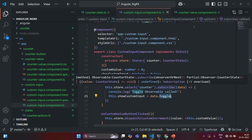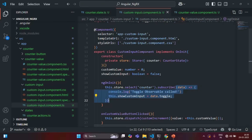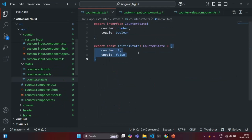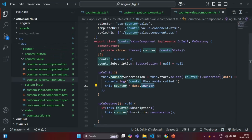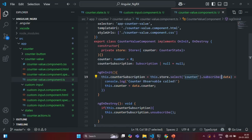But what will happen is, even if the counter value changes, still this callback function will be executed. And in the counter value component, where we are interested in counter property value, if the toggle value changes in the counter state, in that case also this callback function will be called. And if we have subscribed to this counter state in multiple components, then the callback function associated to that subscription will be called for all those components, and it is going to affect the performance of the application.